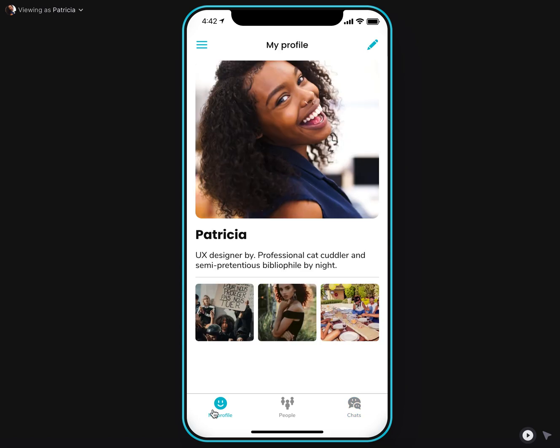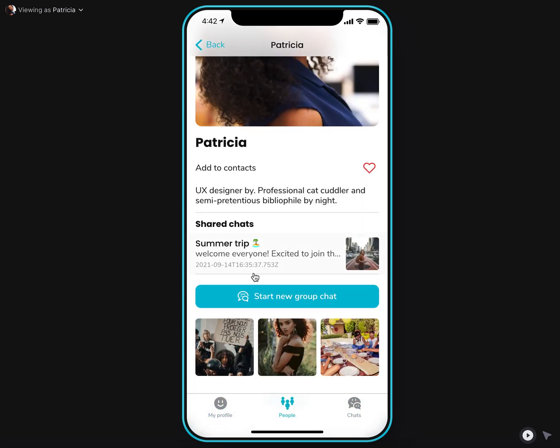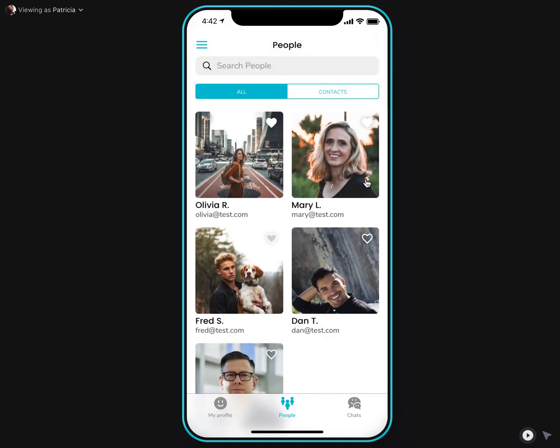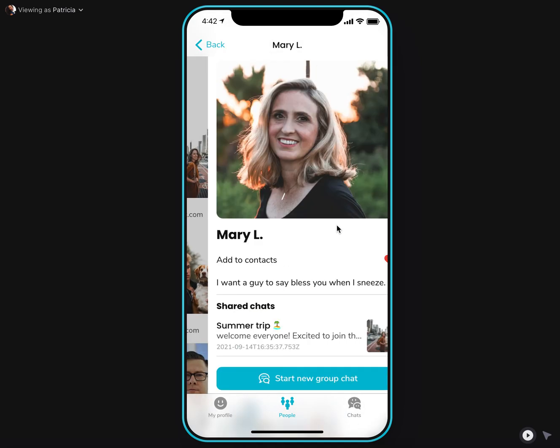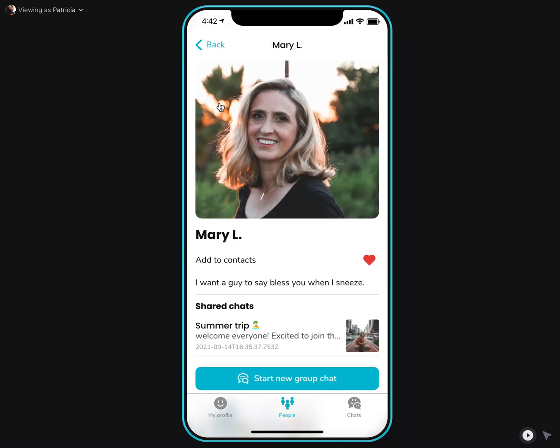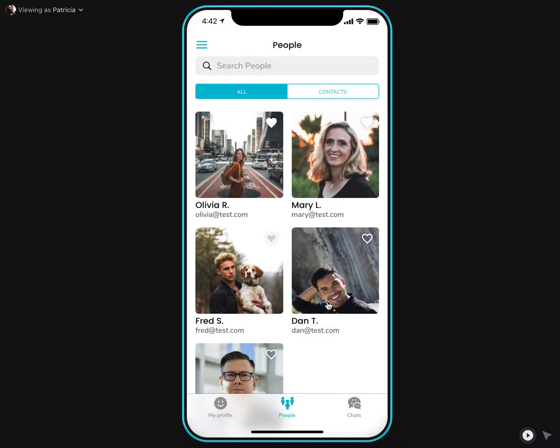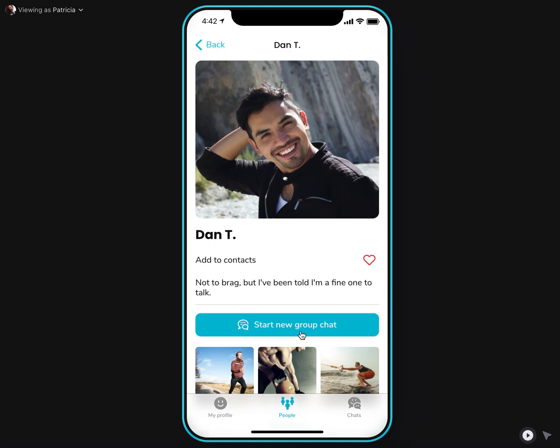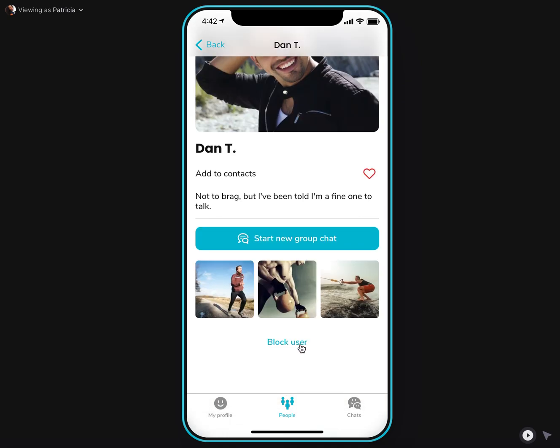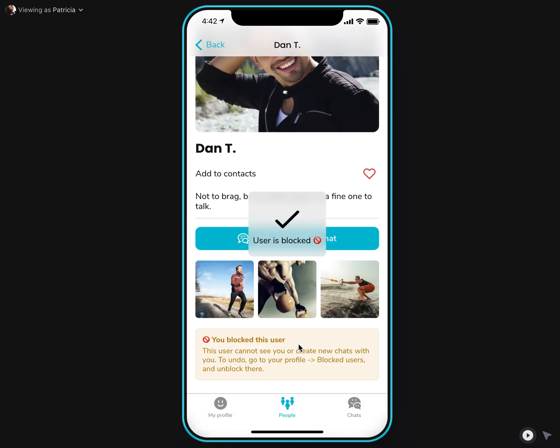Another useful feature here is blocking users that you can do on the user profile. You can go to any users and if in case you don't want to hear from this user anymore or don't want these users to contact you,